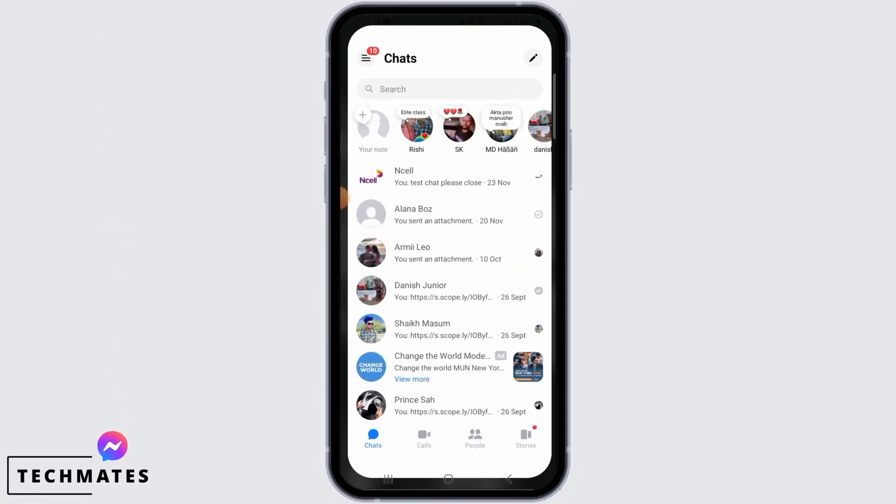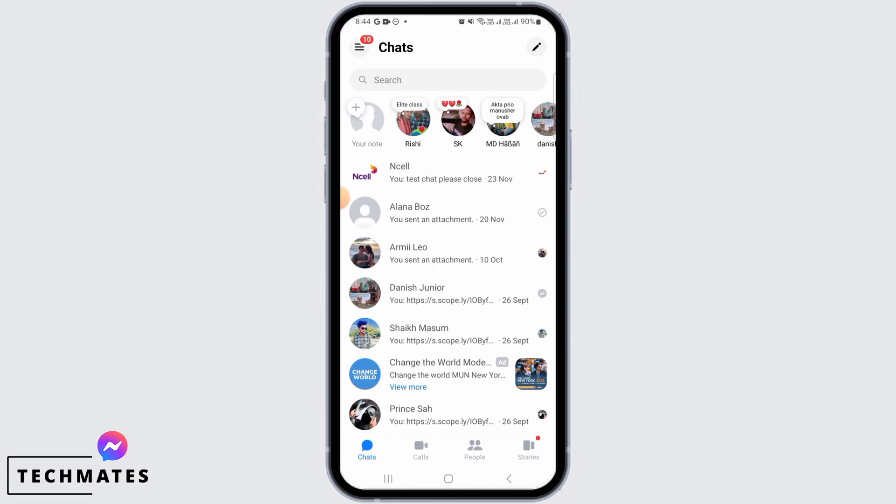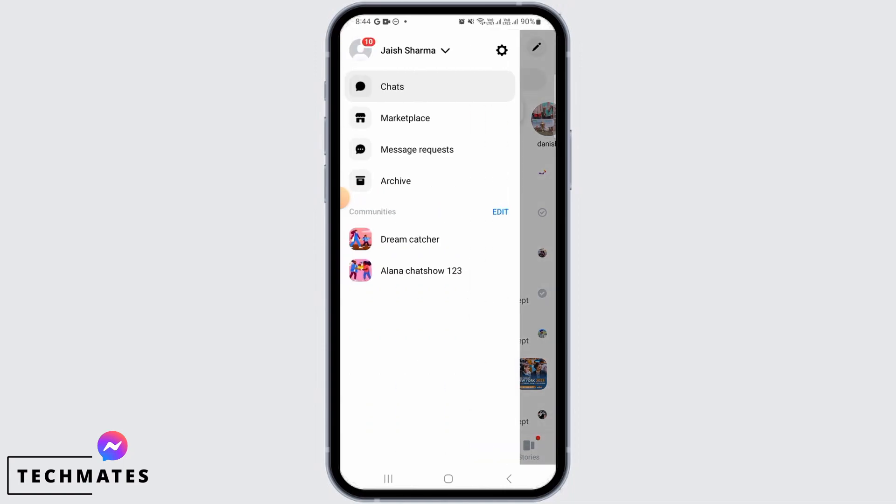The first step is to open up the Facebook Messenger app on your device. Now tap on the three lines at the top left corner of your screen. From here, tap on the gear icon to open up your settings.